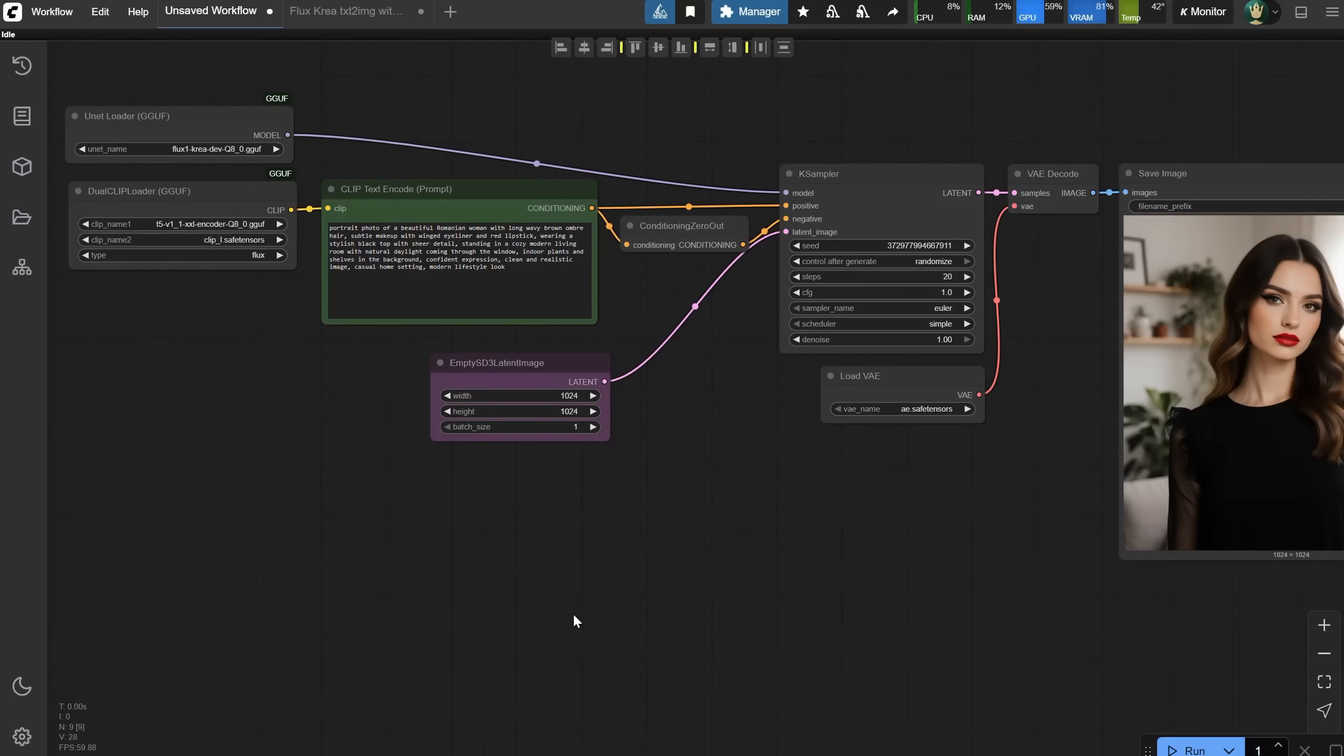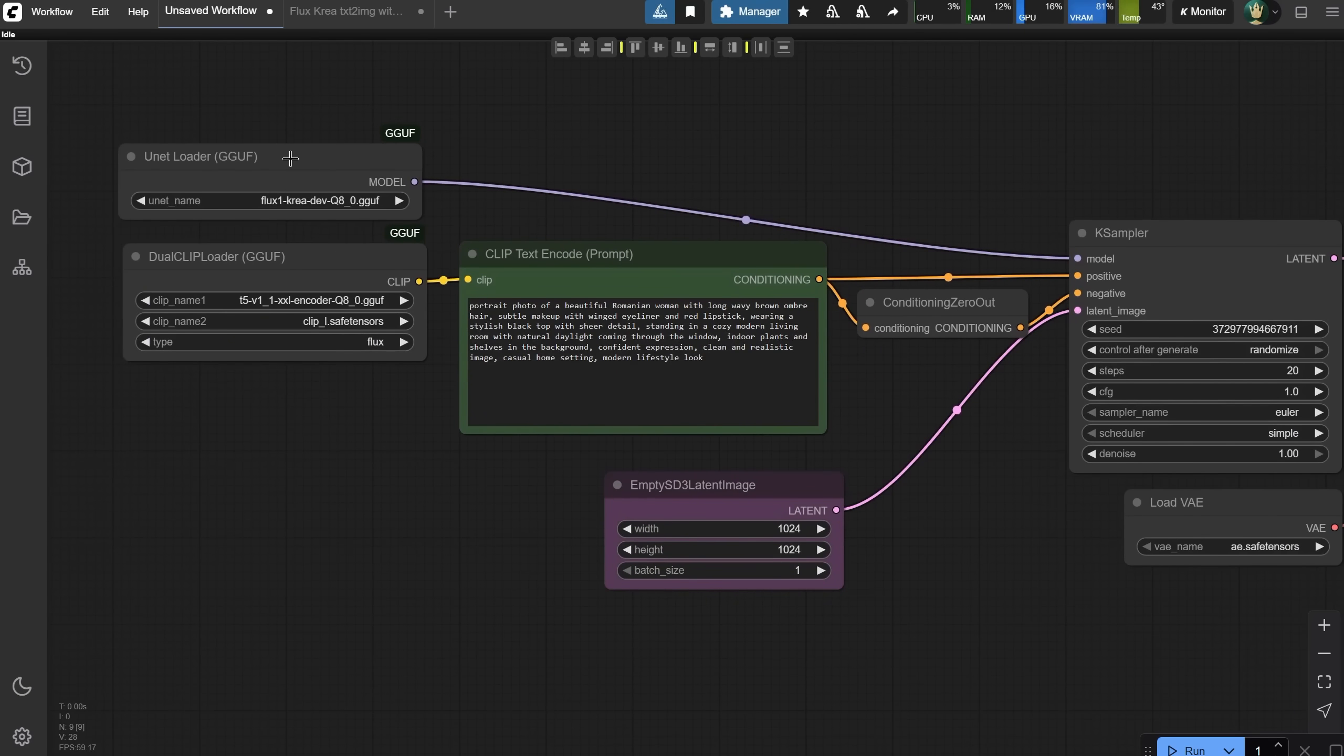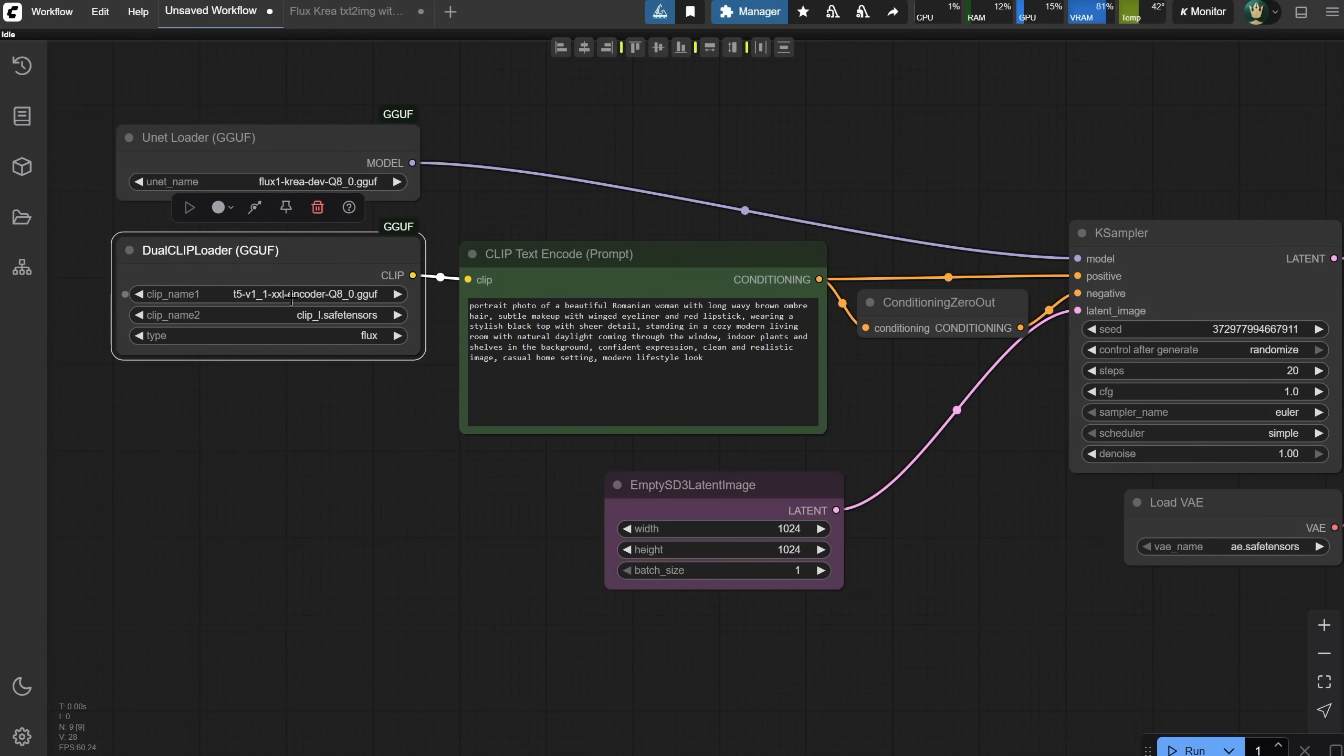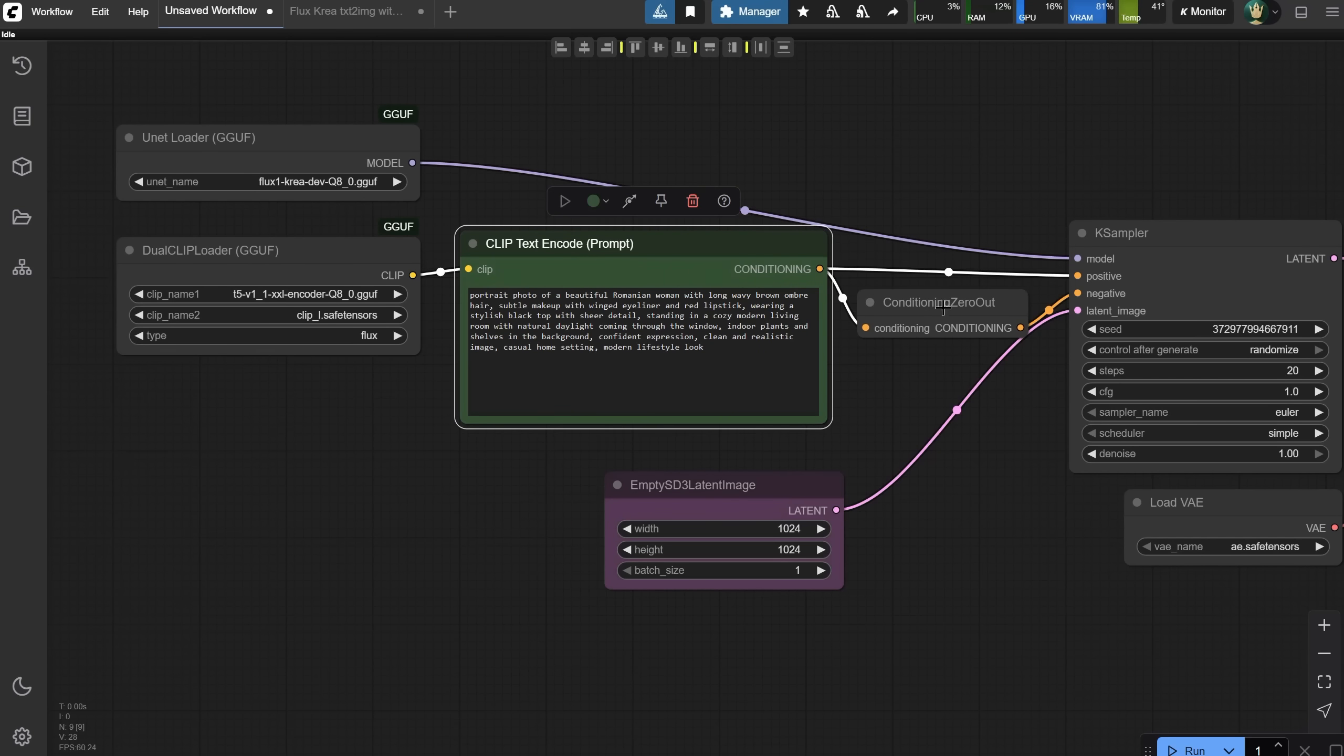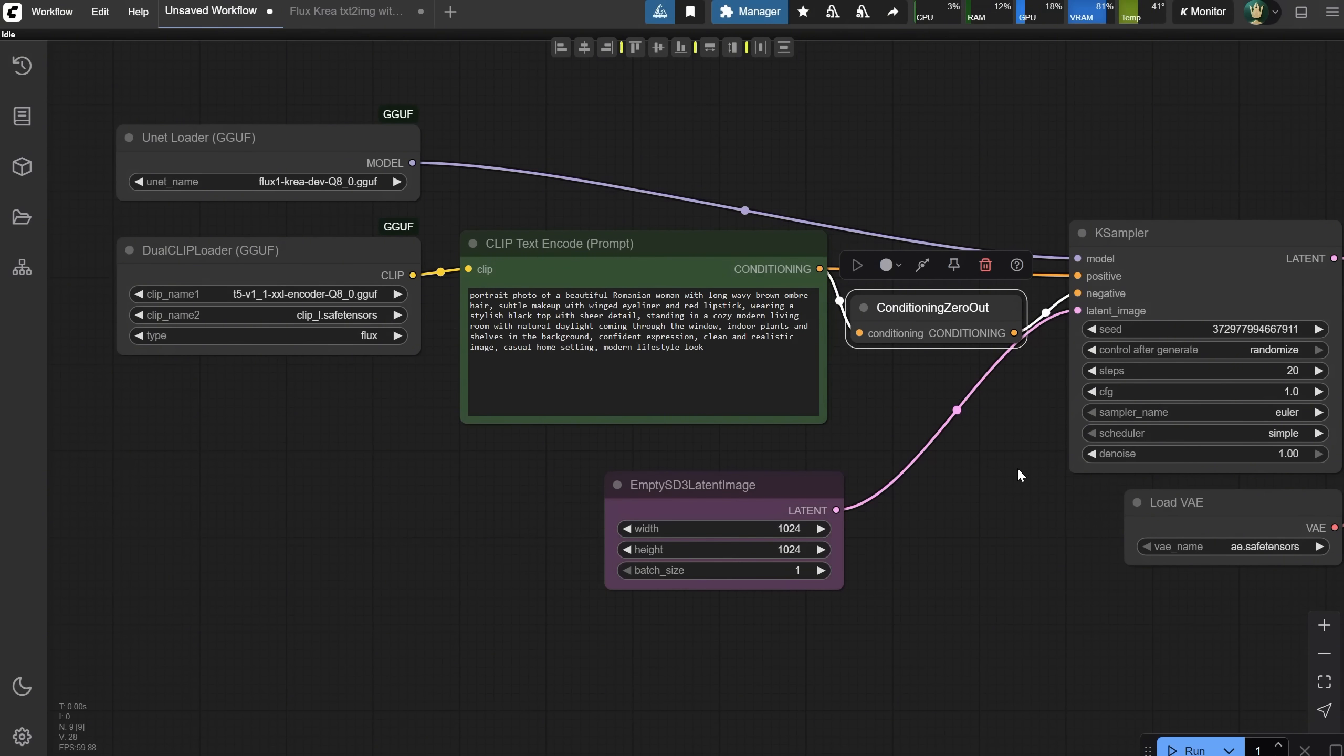The FluxCrea model is quite simple, especially if you've used any Flux workflow before. I'll explain it really quickly. I used a GUF model because it offers good quality while being smaller and faster, and you can choose from different models depending on your video card. You load the model in the UNetLoader node, which is connected to the K-Sampler. Then you load two Clip models into this node, a T5 model and a ClipL model. The T5 model turns your prompt into something the AI can understand. The ClipL model helps the AI understand what your prompt or image means, so it can create a better picture.